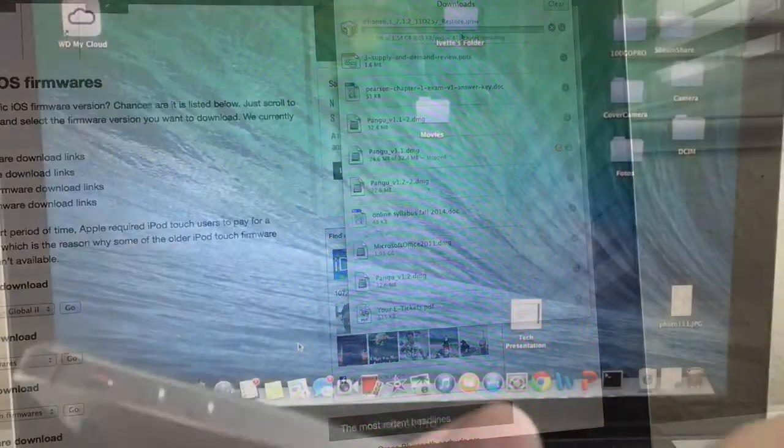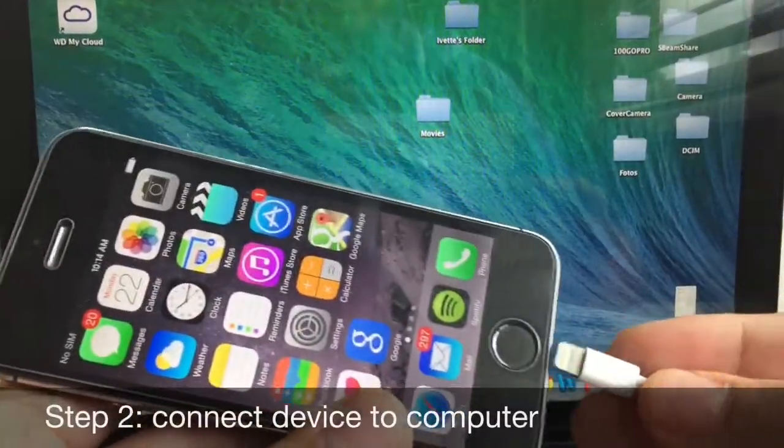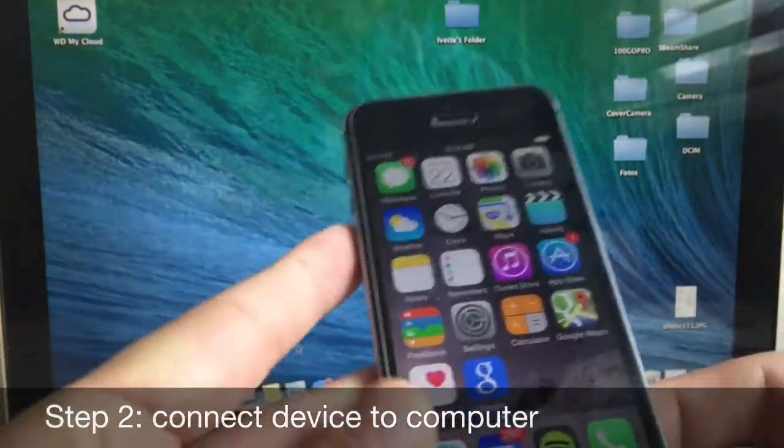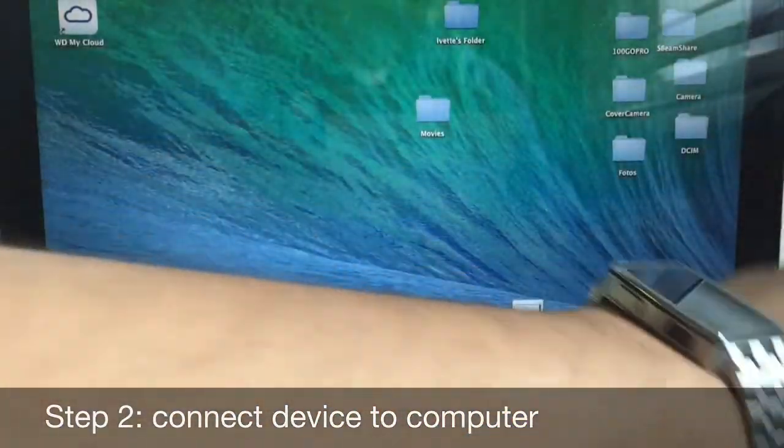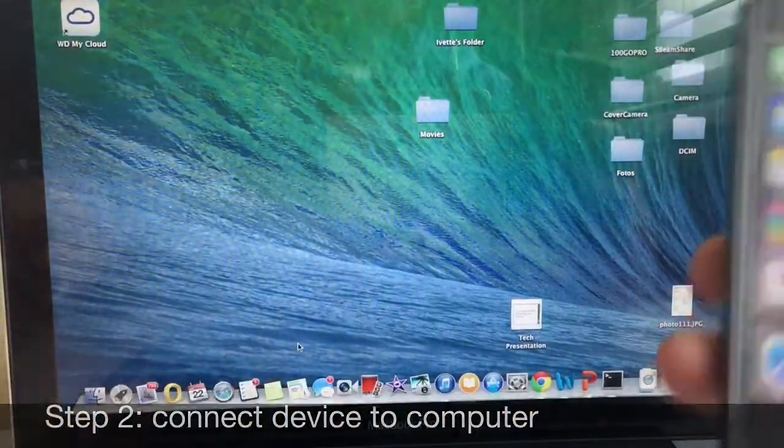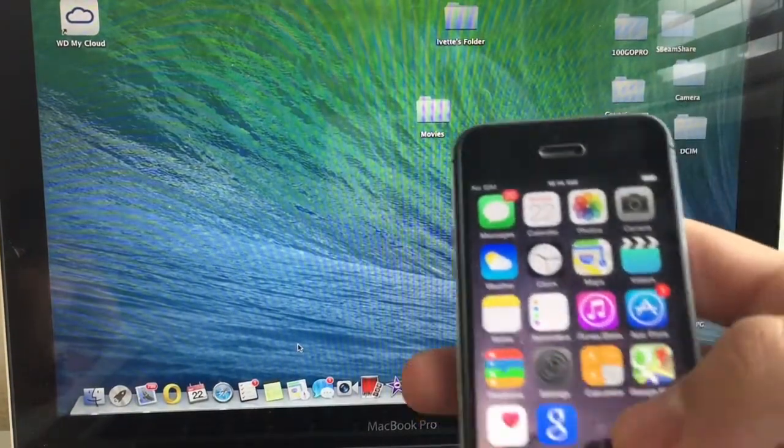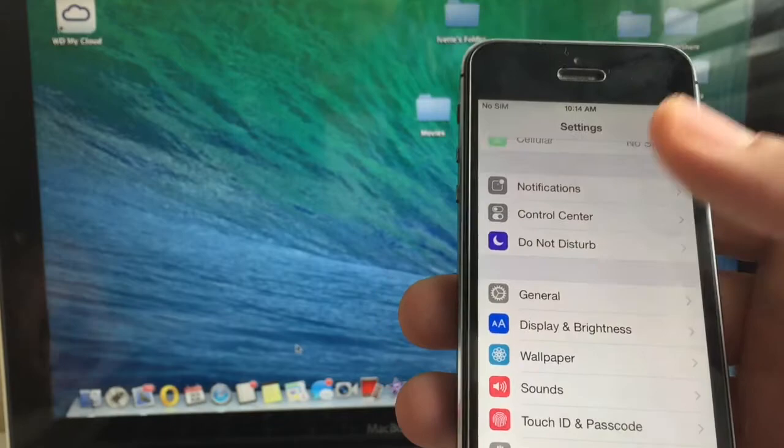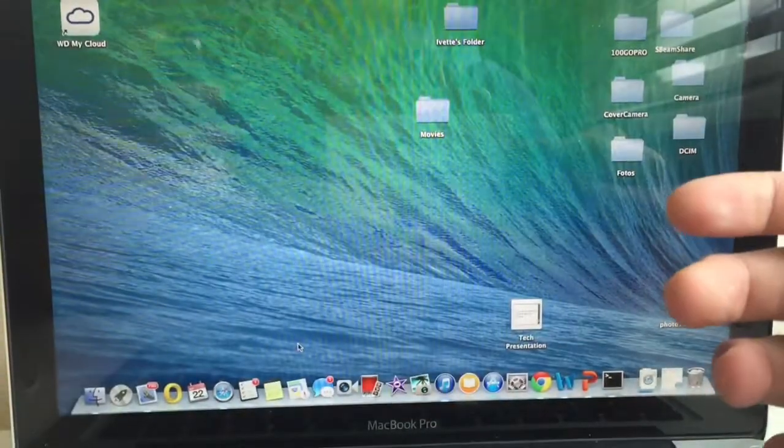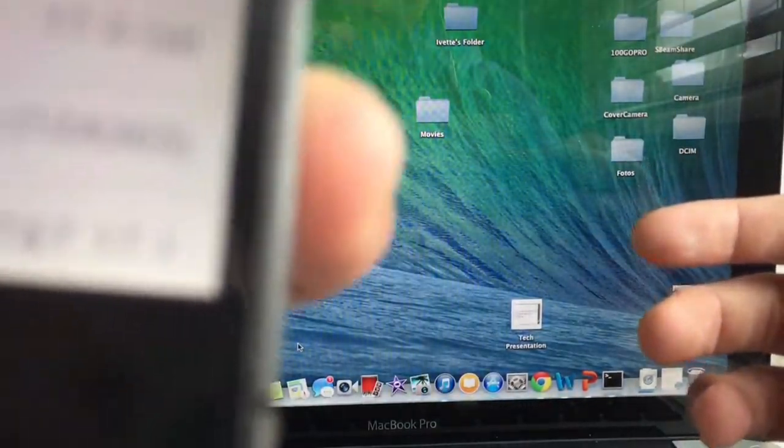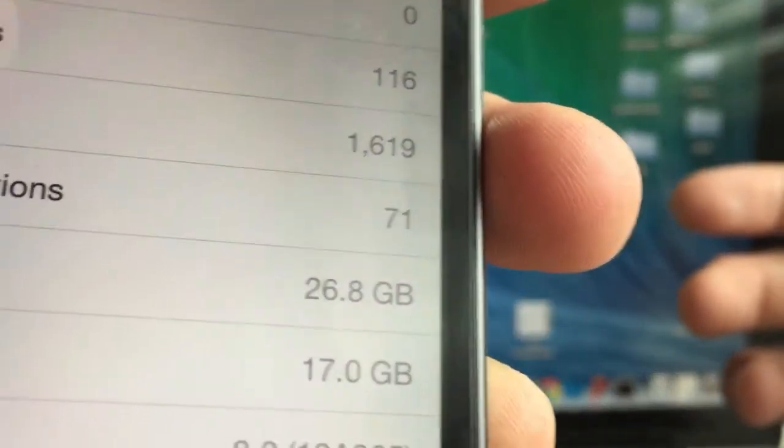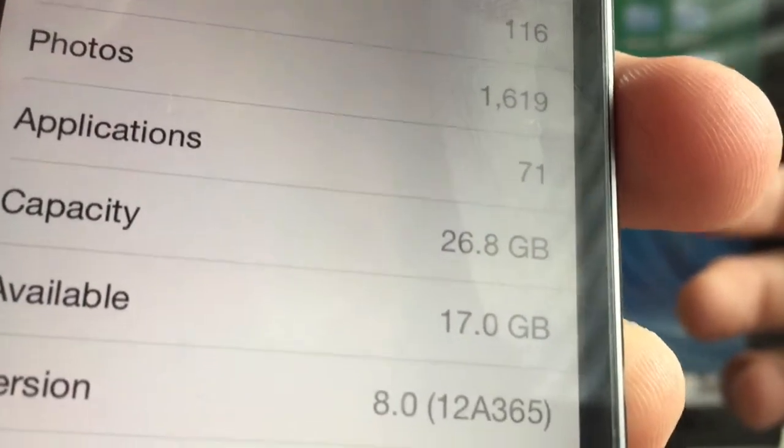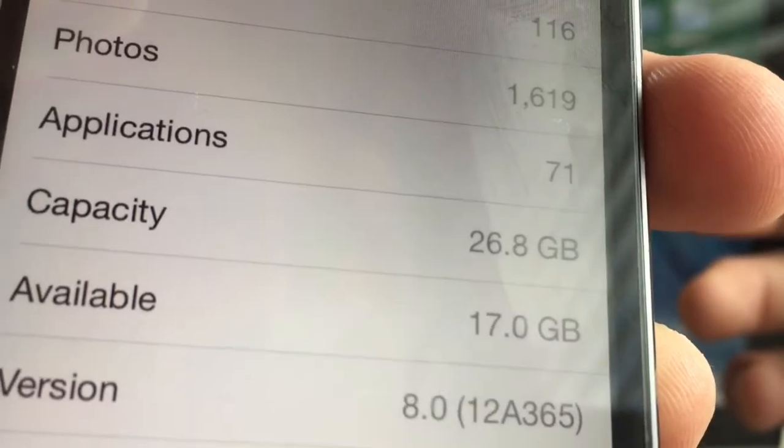The next step is to go ahead and just plug it into your computer. And to show you that I am on iOS 8, I'm going to go ahead and just go into settings. If you go to general, about, you can see it right there, version 8.0.